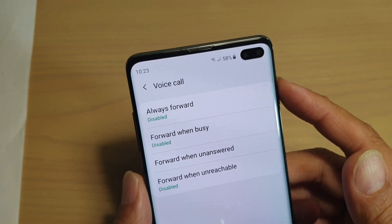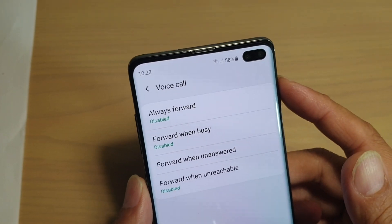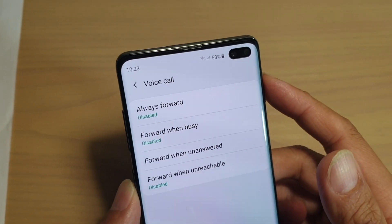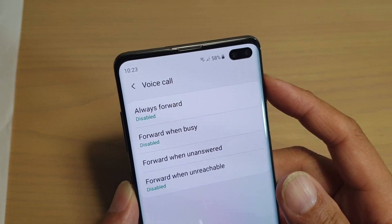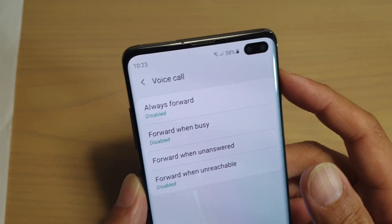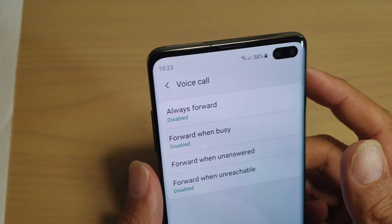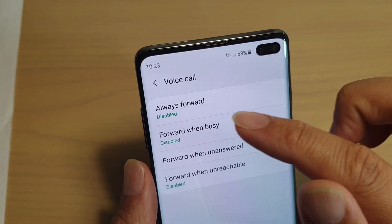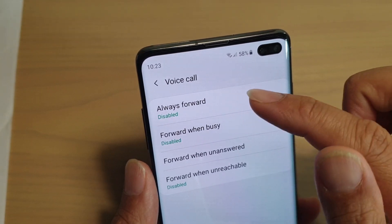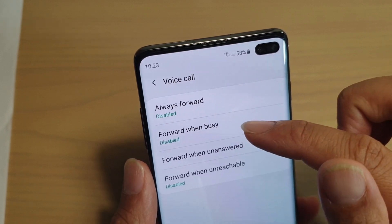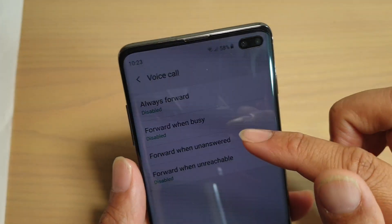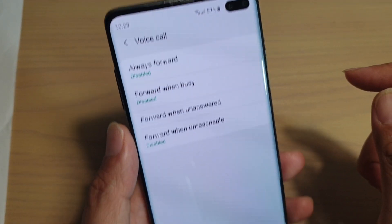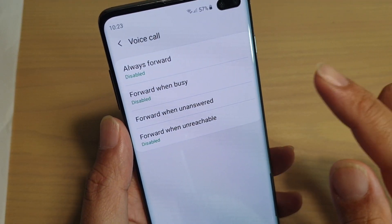How to set up call forwarding on your Samsung Galaxy S10, S10e, or S10 Plus. Once you go into the voicemail settings, you can use always forward, for when busy, for when unanswered, and for when unreachable.